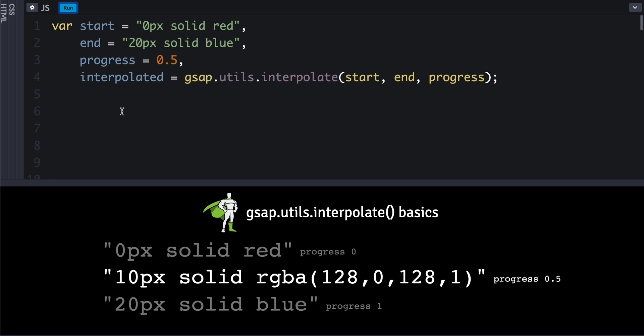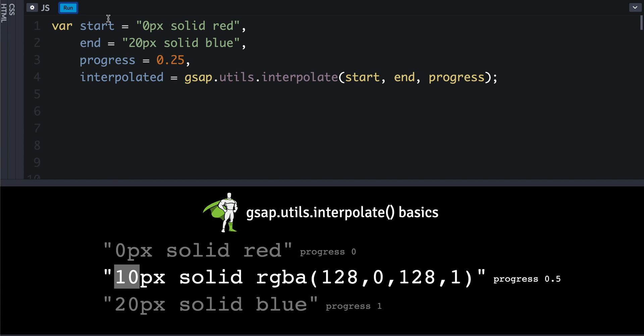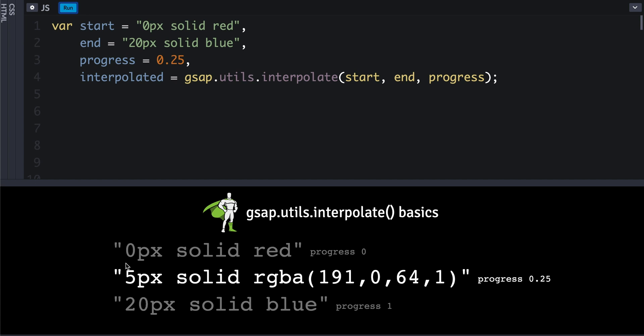You can have as many numbers as you want. So here we're going from 0 to 20 pixels, halfway in between is this. Of course, if we change the progress value to 0.25, then you'll see that everything reacts as it should.